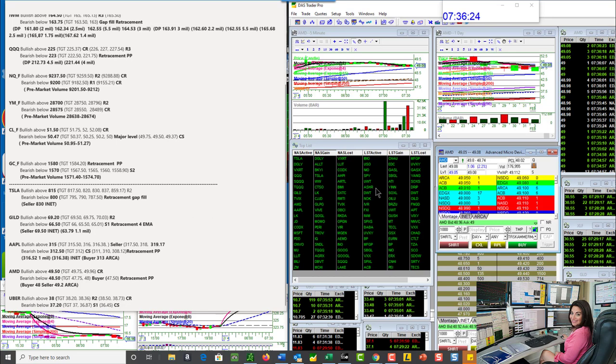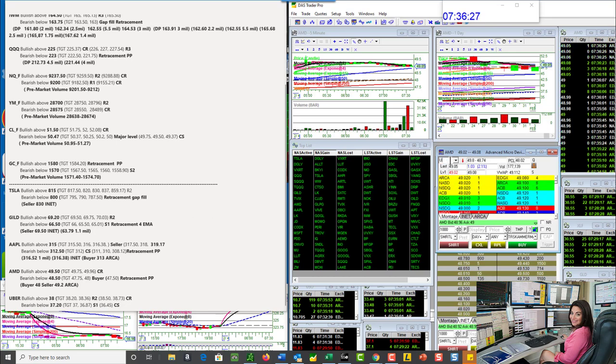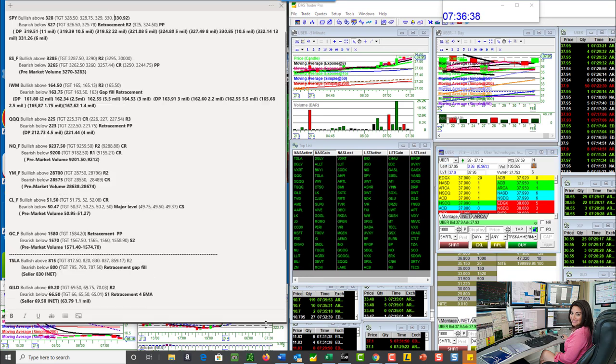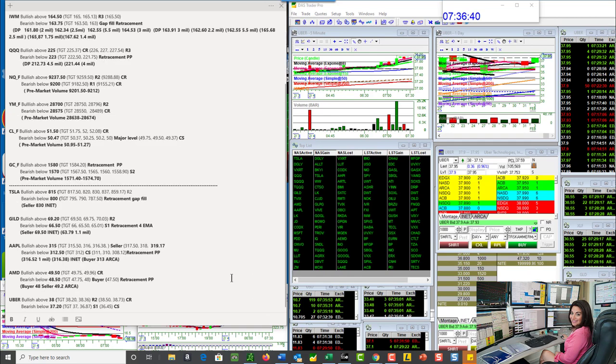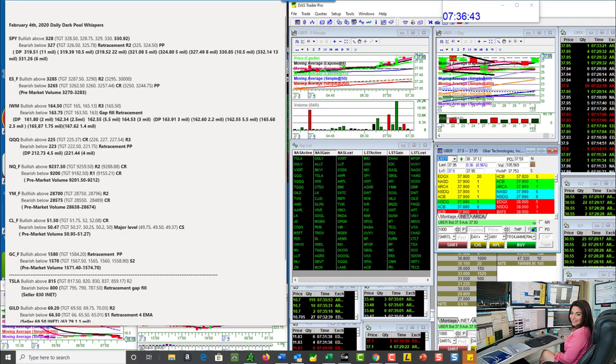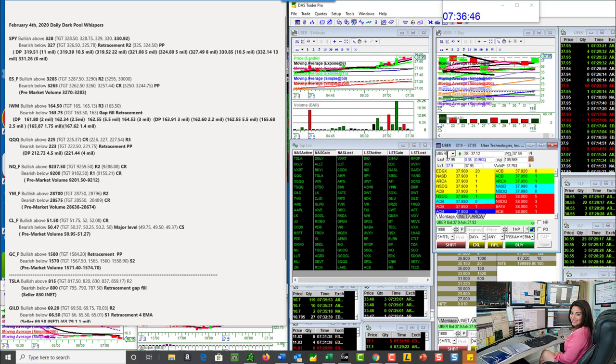Uber. Uber looks really good. I've been loving Uber for a long time. And we're bullish above $38.50. Key level to watch today. Bearish below $37.20. So, there you have it. Those are the whispers for February 4th. I'm going to try to get you some whispers out early tomorrow morning. But, again, I do have a couple of really busy days. So, I'll do my best to push out as much as I can. Happy trading, everybody.